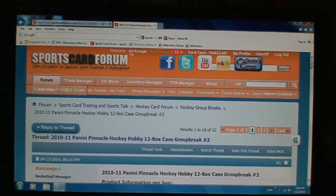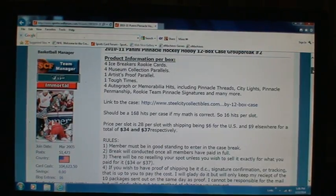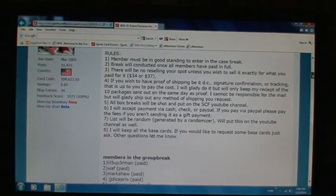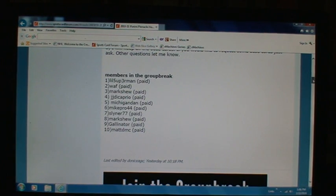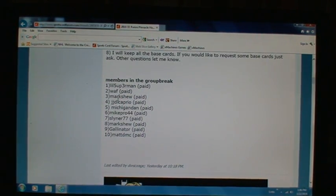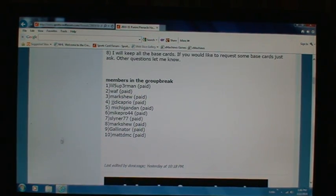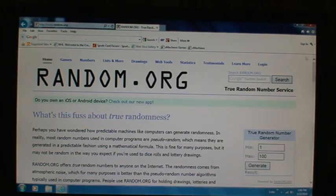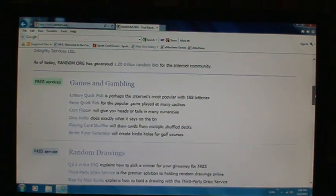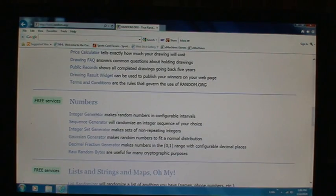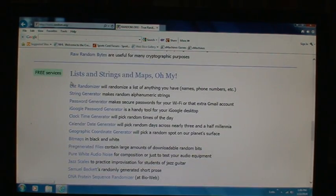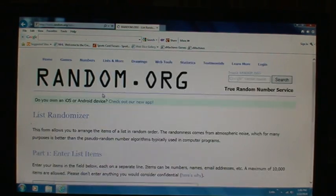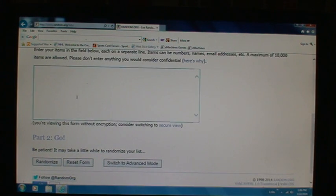All right, this is Don Isay getting ready to do the slot draft order. There's the people in the group break, and we'll go to random.org list randomizer.